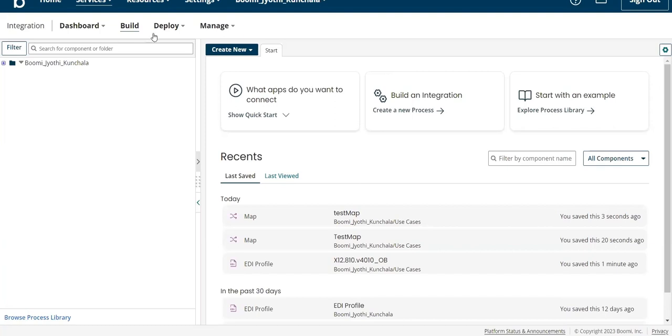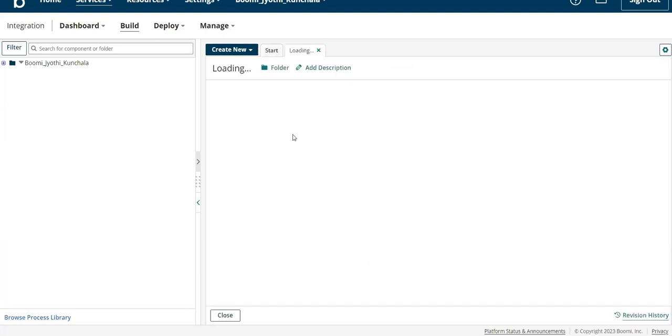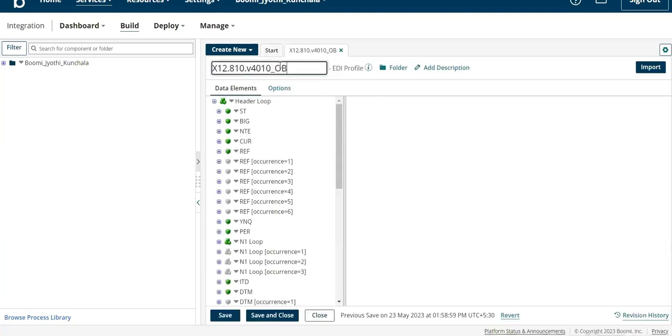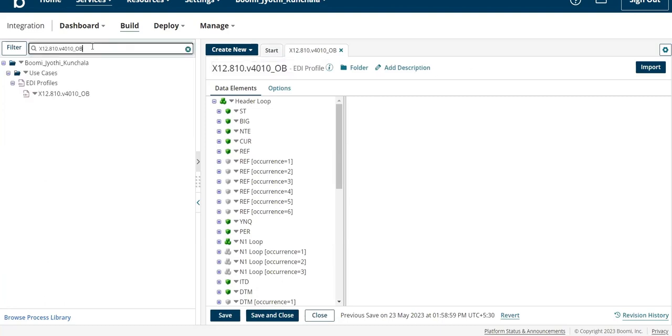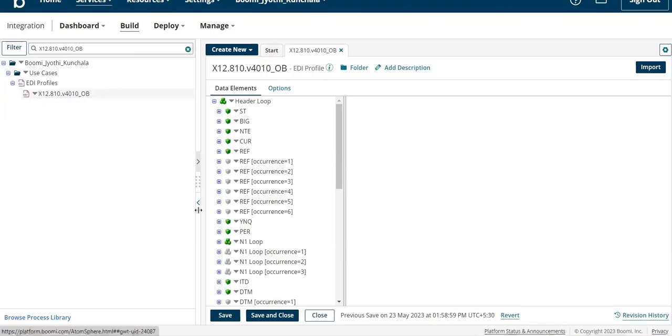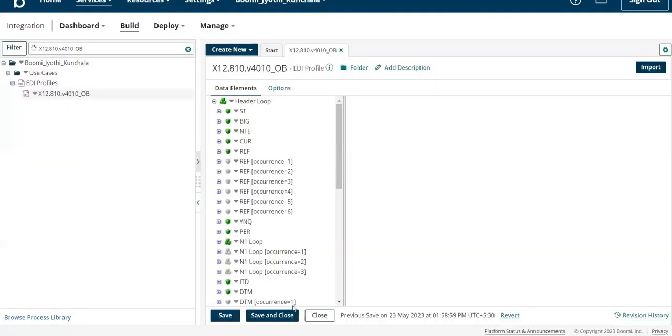For example, let us take one profile. I will delete this profile - click on it and delete. Now this profile is deleted.